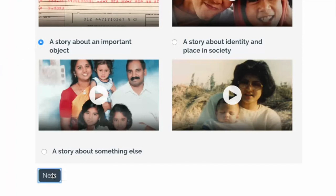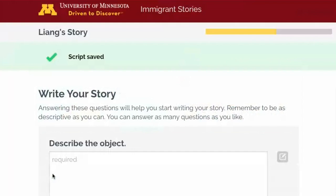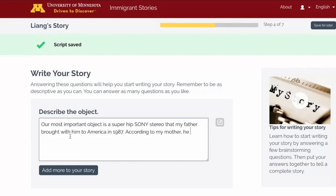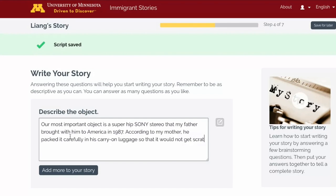When you choose a topic and click Next, you will answer some broad questions to help you start writing. Your responses will be the heart of your script, so write thoughtful answers that are a few sentences long. Remember that you're writing for someone else who doesn't know anything about you or your family, so include details and background information.